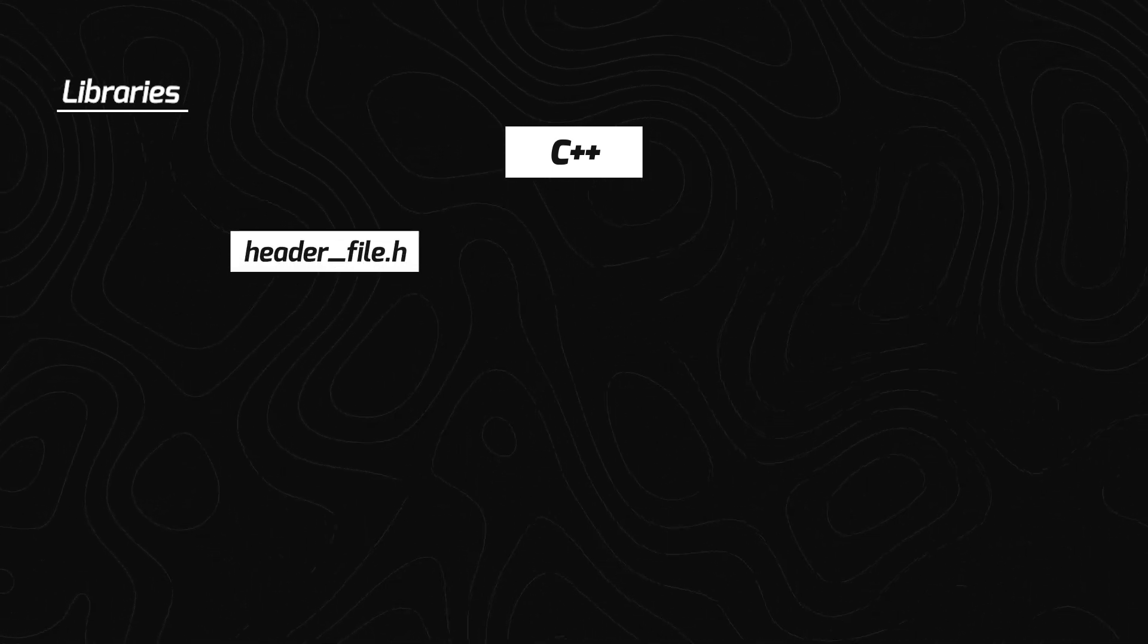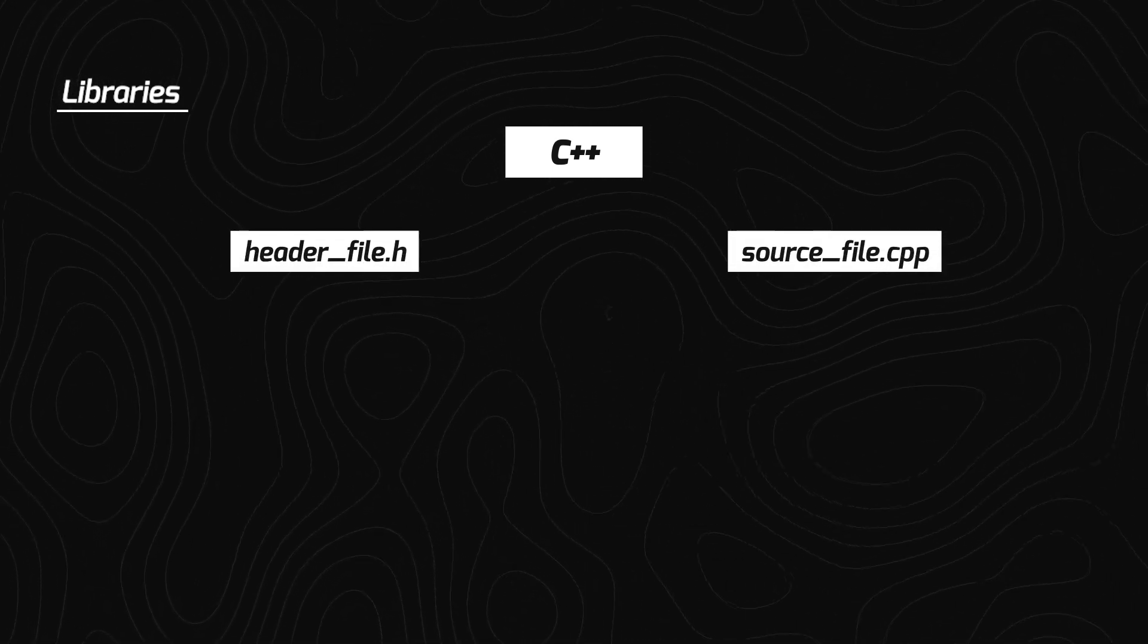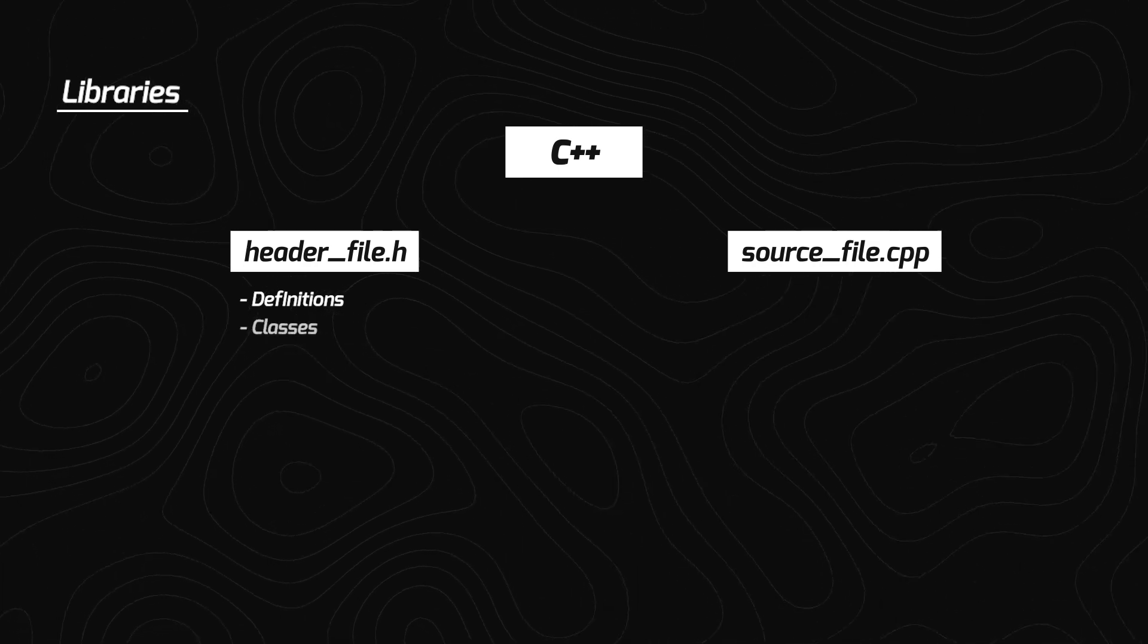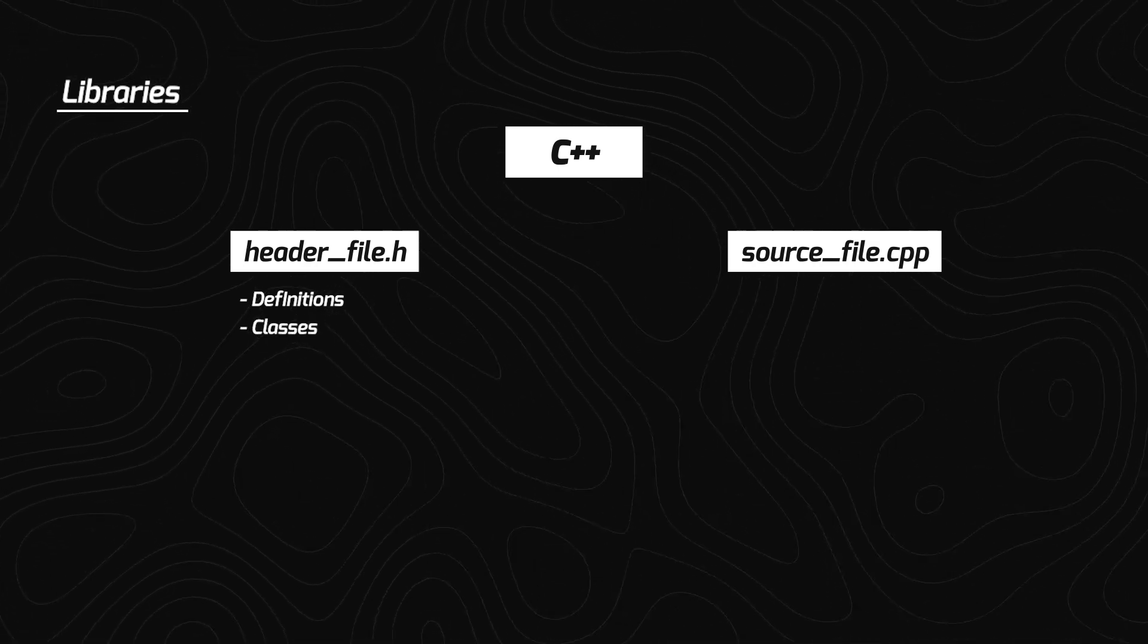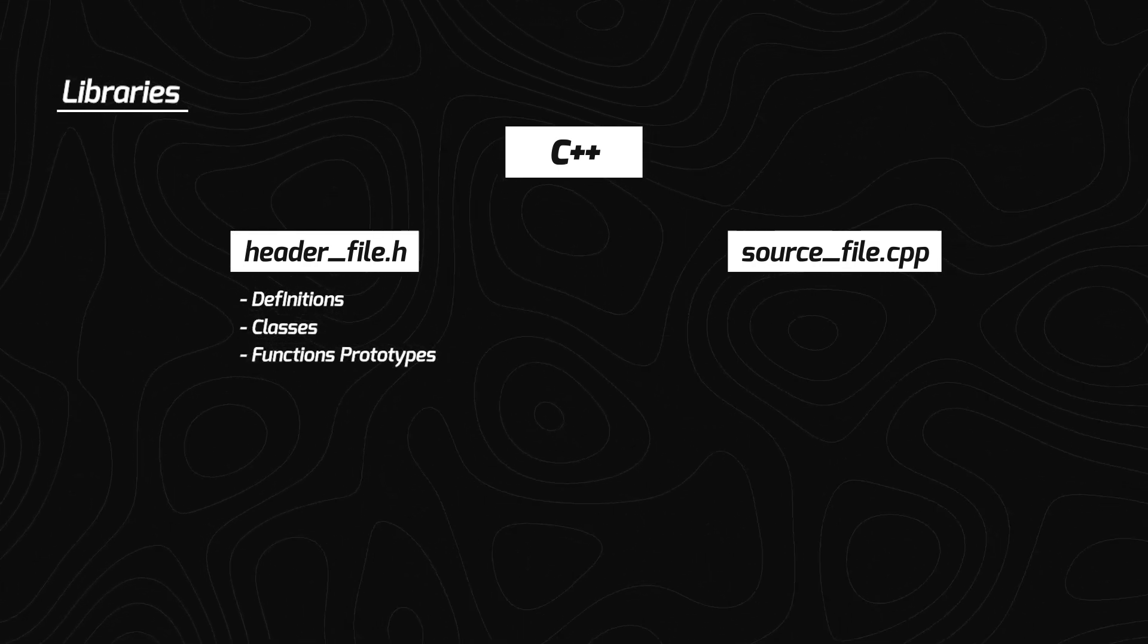To develop different features into a robot, we are going to be utilizing libraries. Now in C++, libraries contain two files, header files, and source file. In header files, we write the definitions, we define the classes, names only.